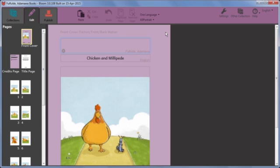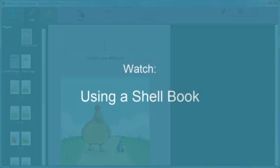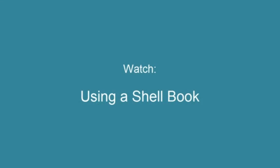Please watch the movie Using a shell book to learn more about how to use the shell book you have downloaded.